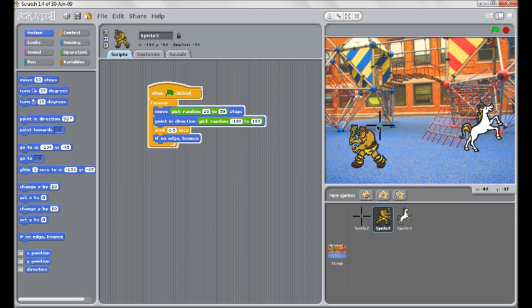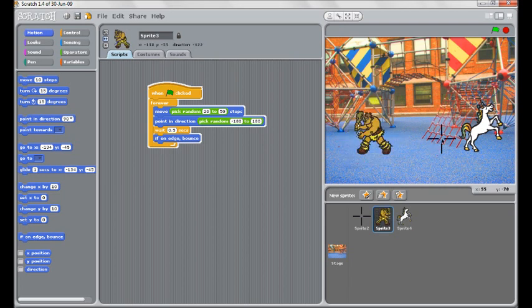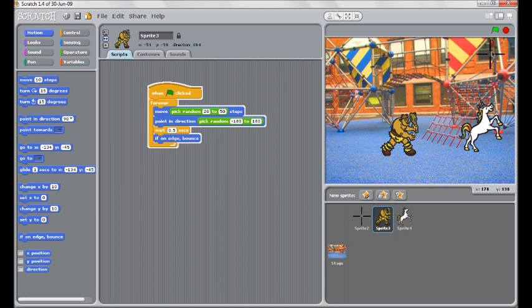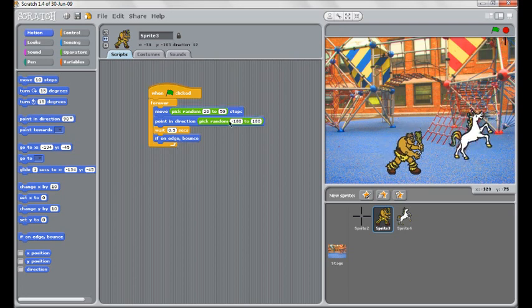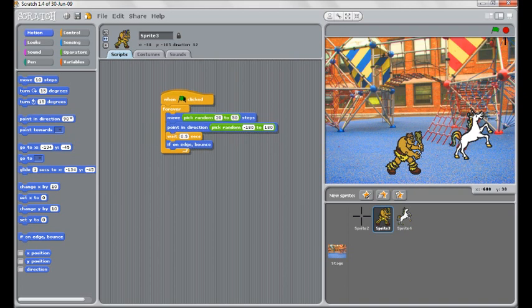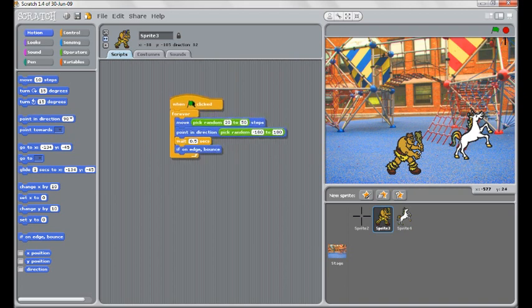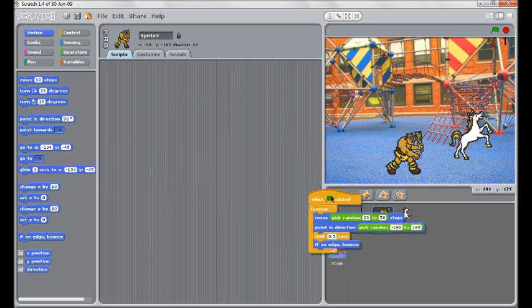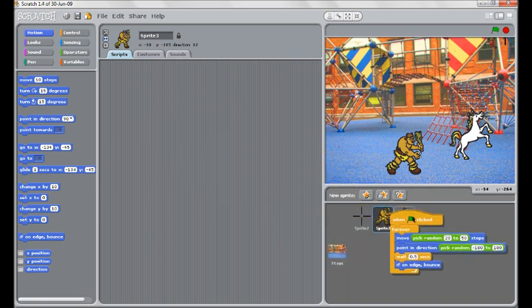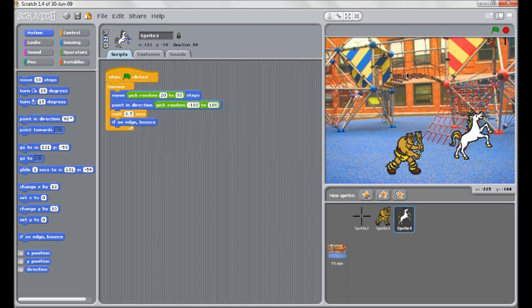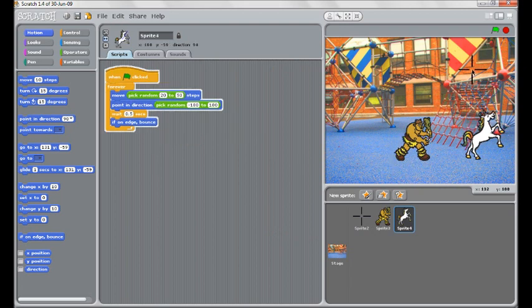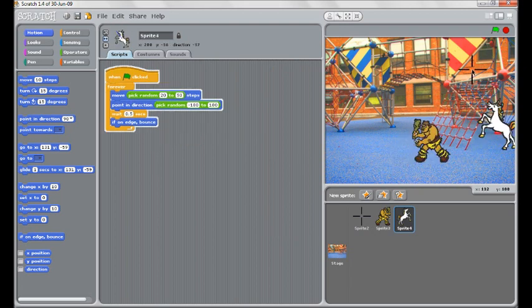Now we have a character that moves around and becomes somewhat of a target for us. Something we haven't done yet is copying a script over to another character. You simply click and drag it onto the character that you would like it copied to. Now when you hit the green flag, both of them move around.